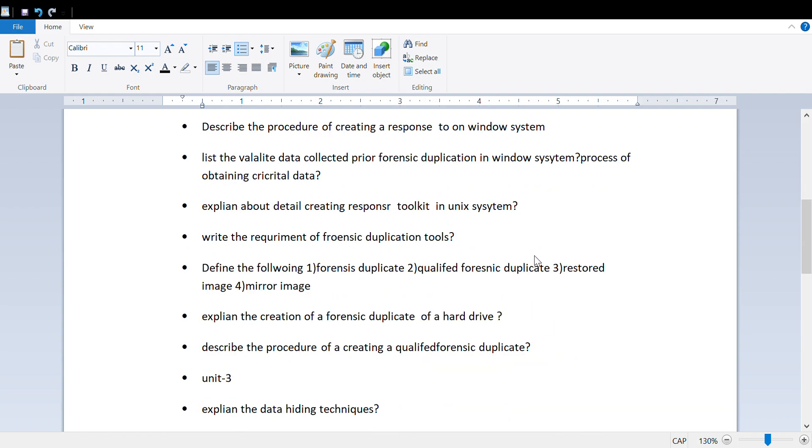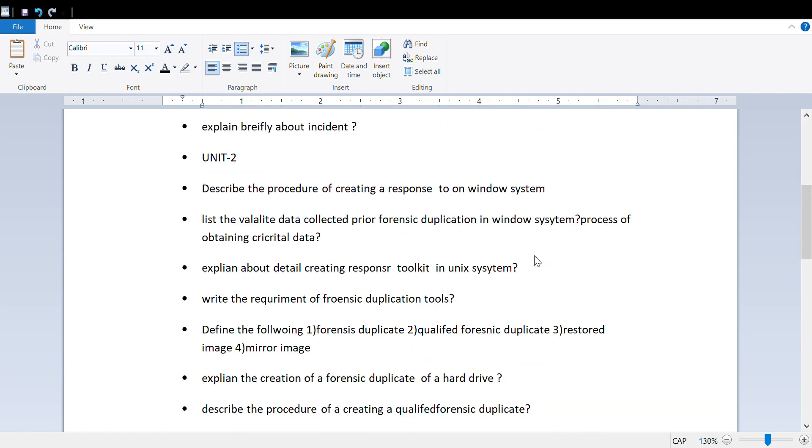These are important questions from the second unit: describe the procedure of creating a response in Windows system, list the validate data collection prior to forensic duplication in the system and process of obtaining critical data, and what are the requirements for forensic duplication.